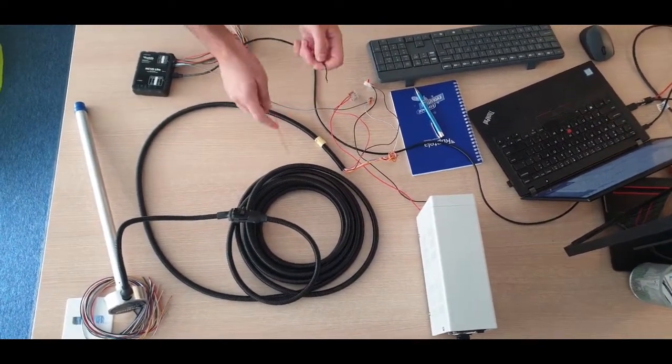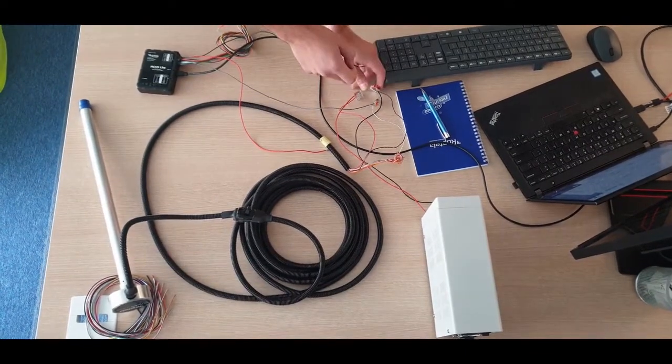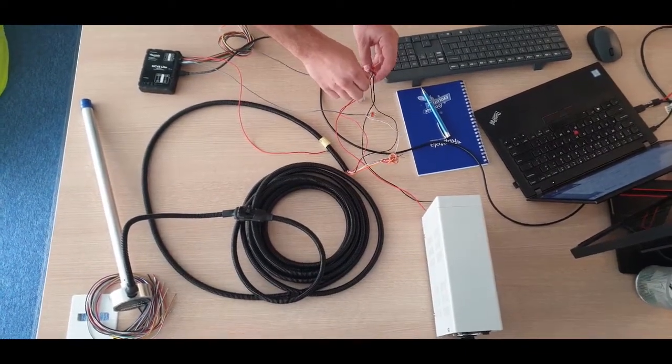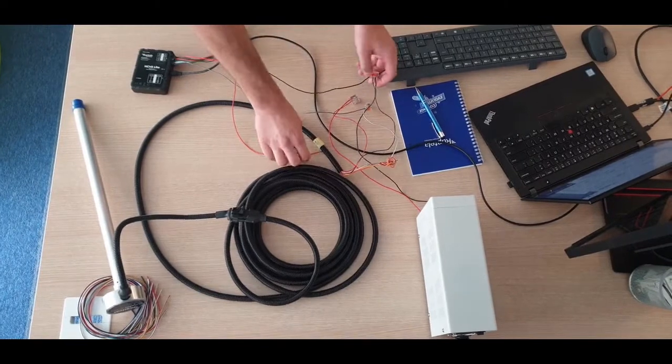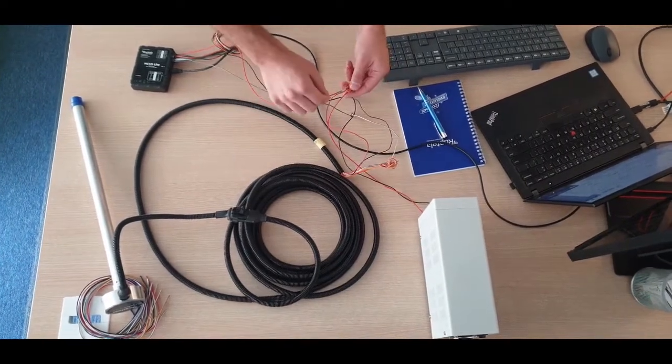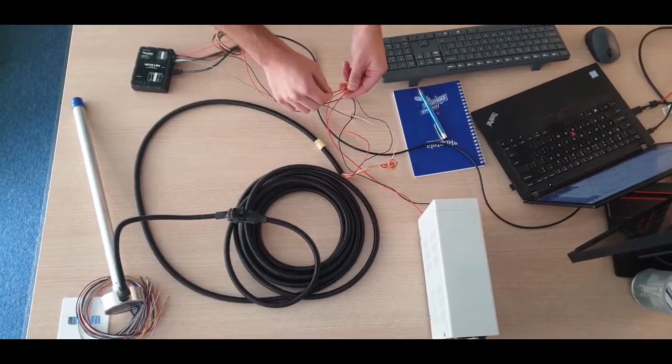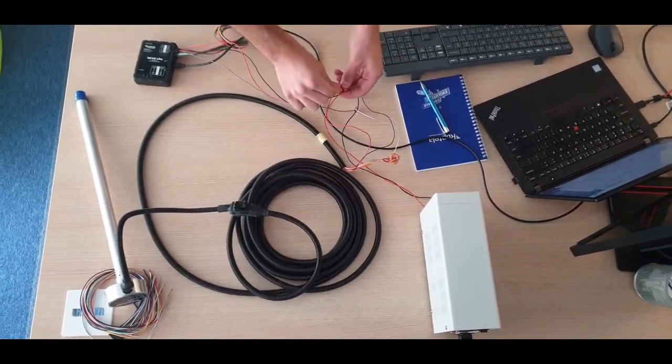Connect device black wire to power supply black wire along with FLS. Connect device red wire to power supply red wire along with FLS.